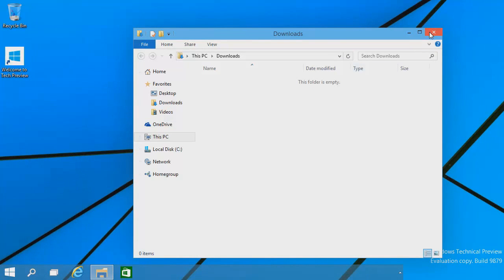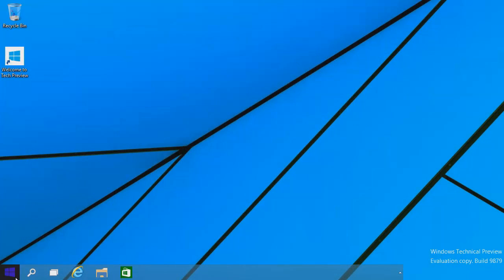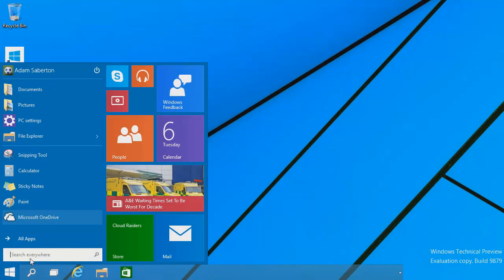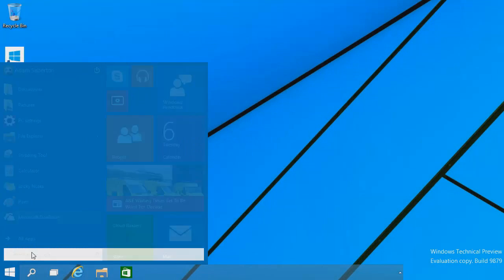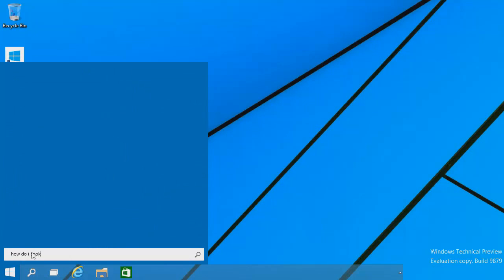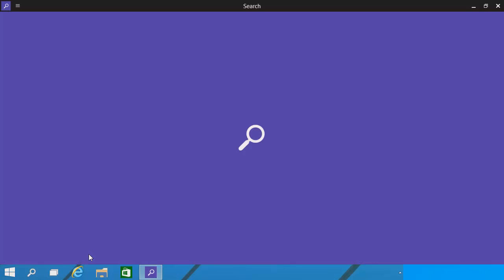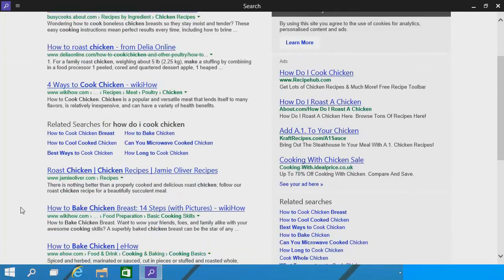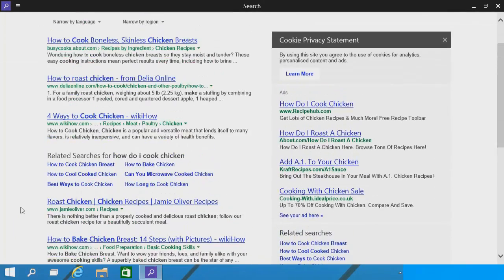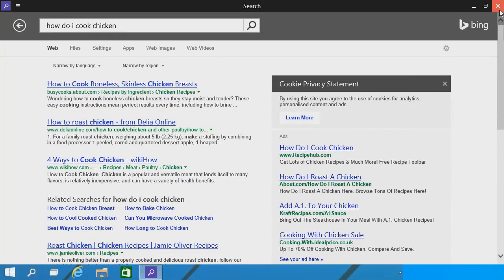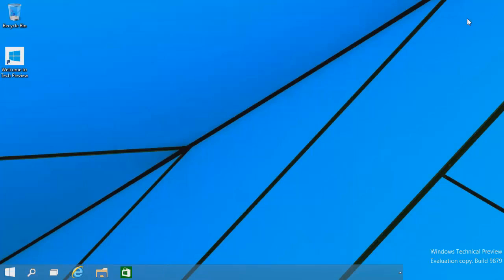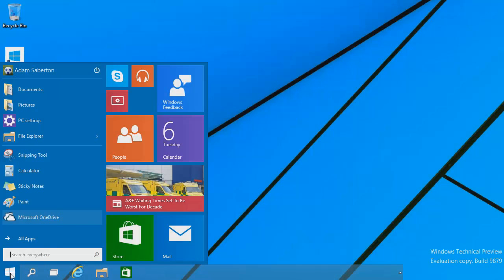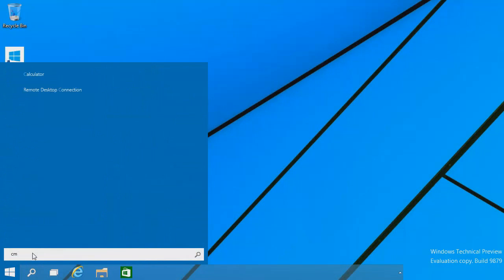We're going to go ahead and use the search function again for a Google search, or a Bing search in this case because of the whole Microsoft thing. I just search for 'how do I cook chicken'—simple search. This might take a little while just because I'm on a virtual box. And we're back. There we go, it comes up with a search result in Bing. Obviously I wouldn't normally use Bing, but you can't really complain. So yeah, you can search for anything you want, whether it be files, folders, internet searches, government secrets, Coca-Cola secret recipes, and pretty much anything else.